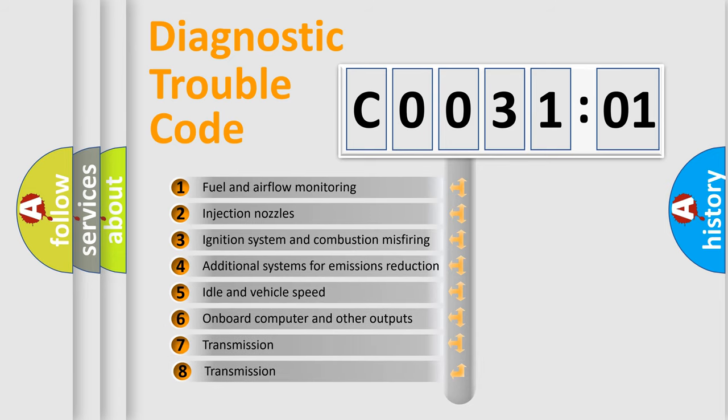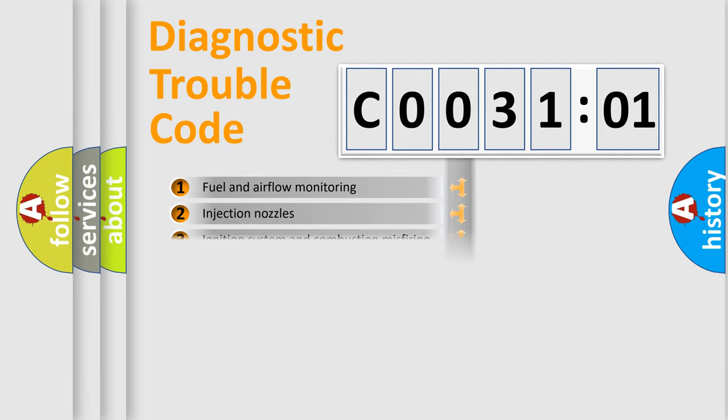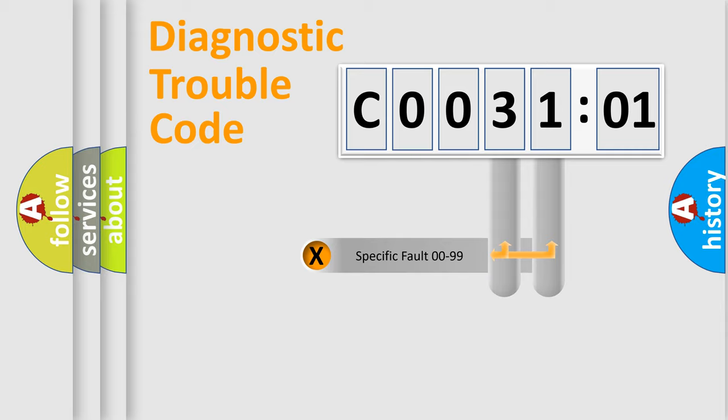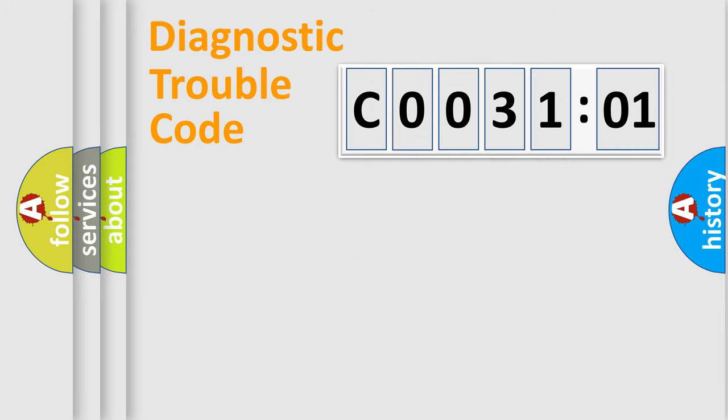The third character specifies a subset of errors. The distribution shown is valid only for the standardized DTC code. Only the last two characters define the specific fault of the group.